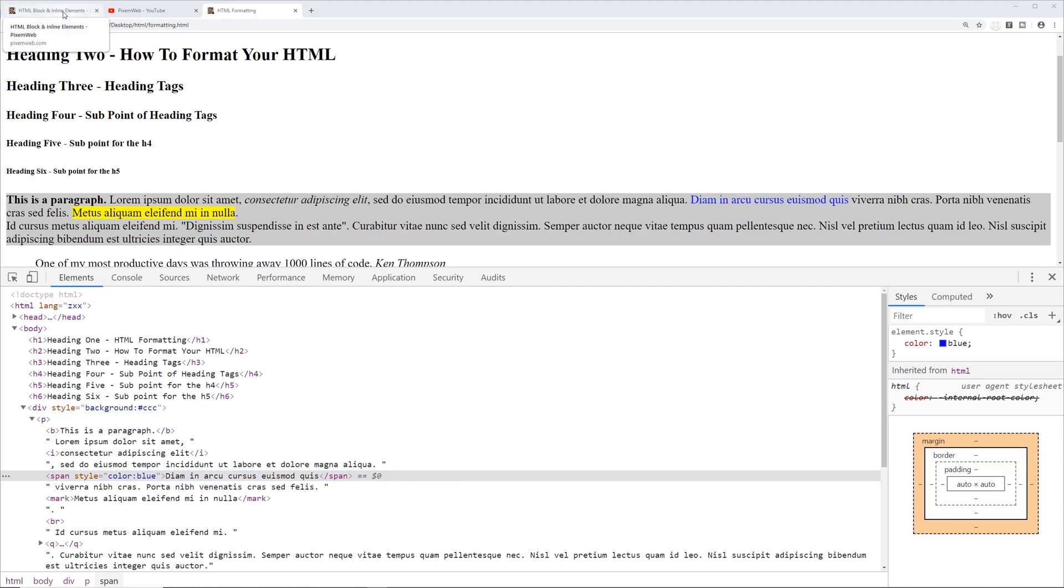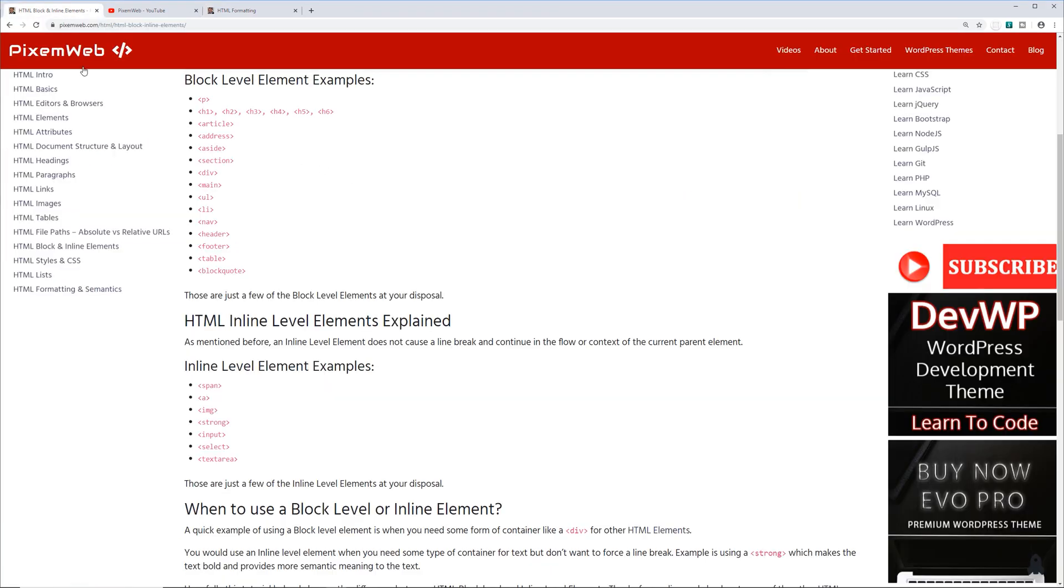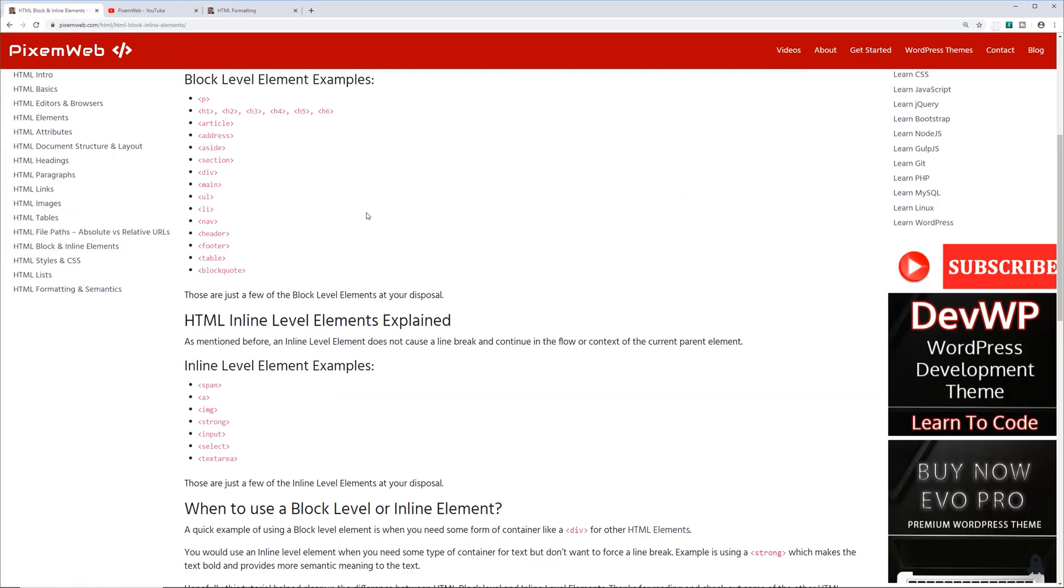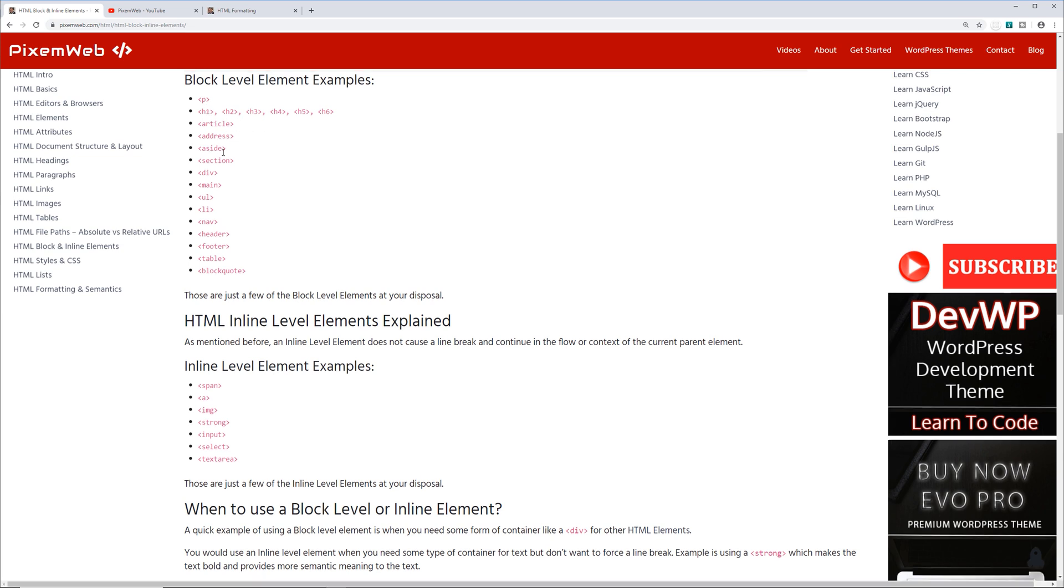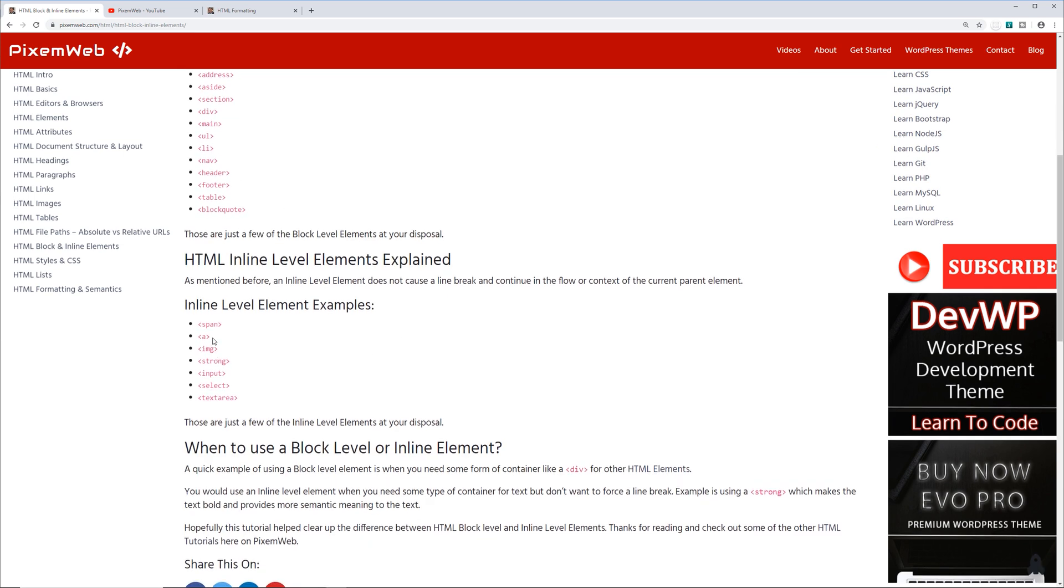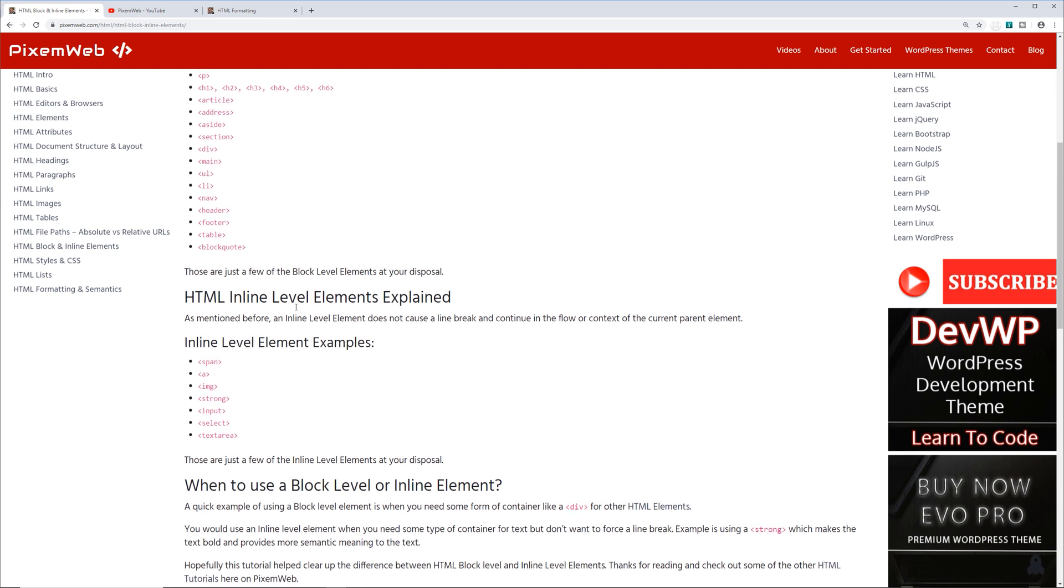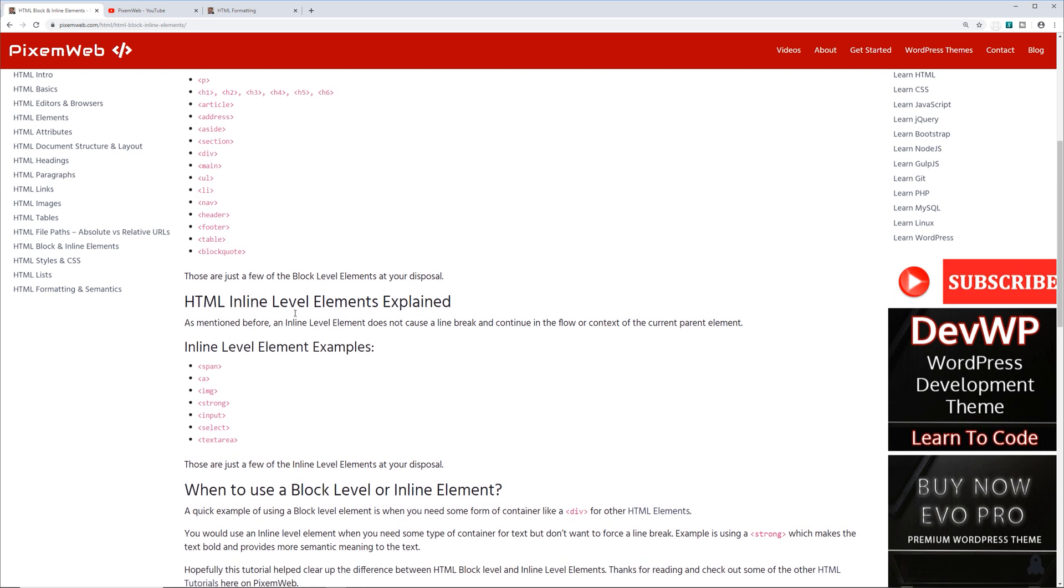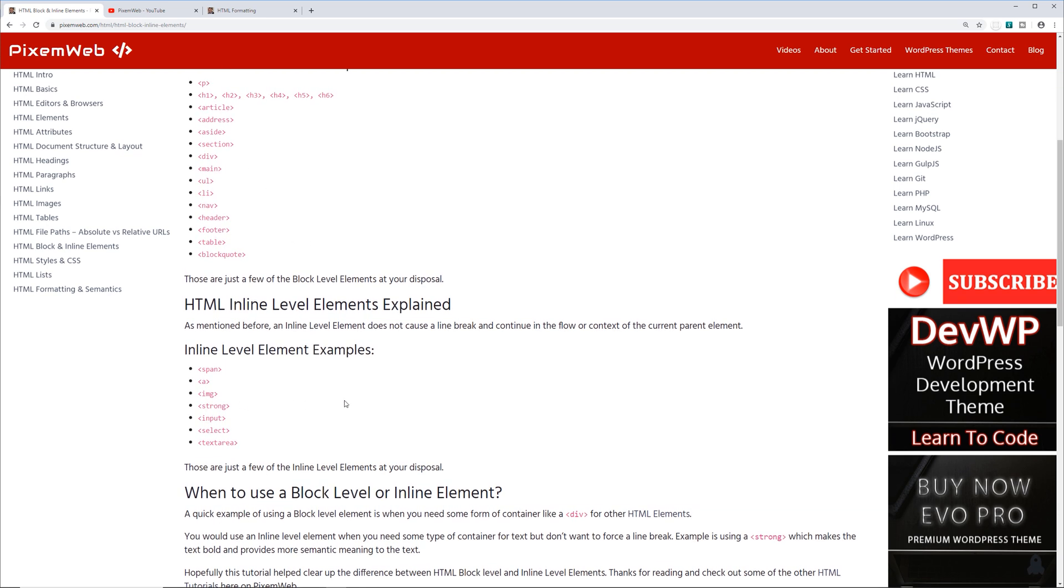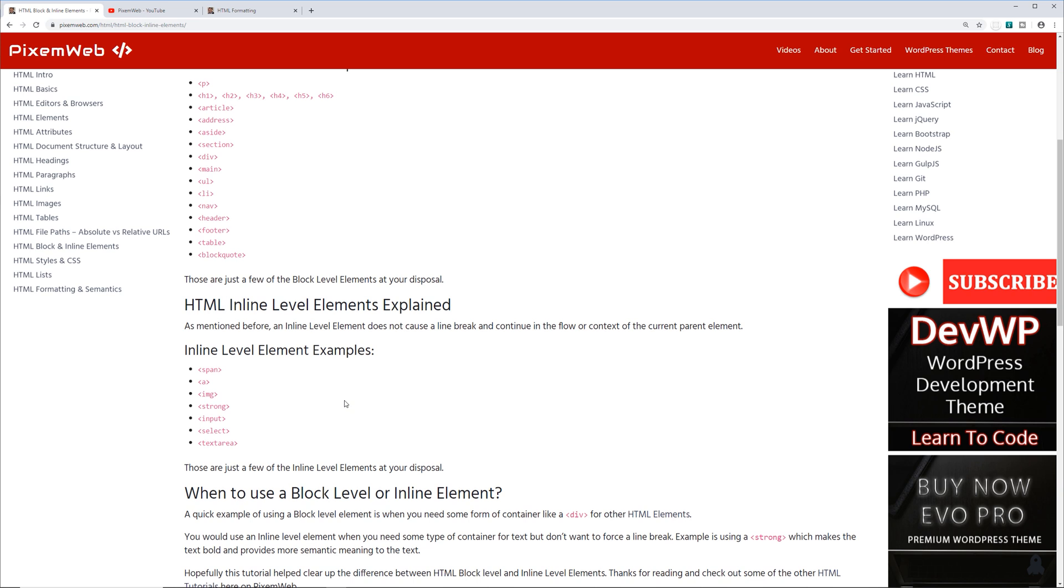If you want to see some other tags and how they relate in terms of whether they're block level or inline, I have some of them here on my website. Block level element examples are the paragraph tags, heading tags, article, address, aside, section, div, and all these right here. Then the inline—these are some examples of inline elements as well. I'm going to update this page with even more examples, but this is just a brief overview.